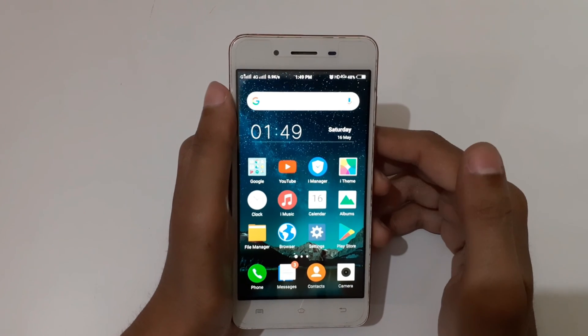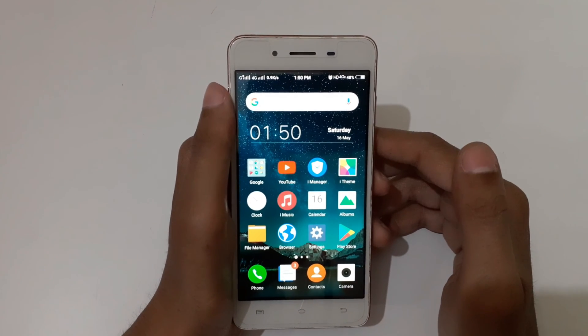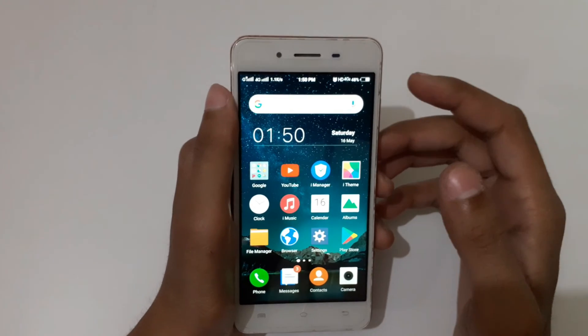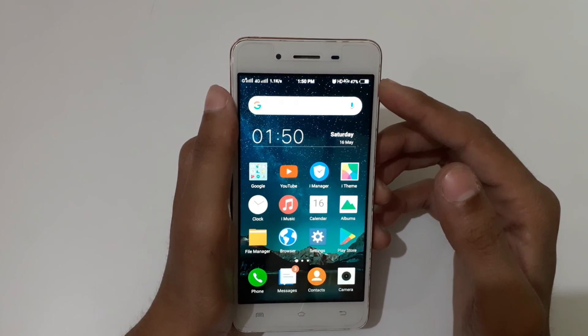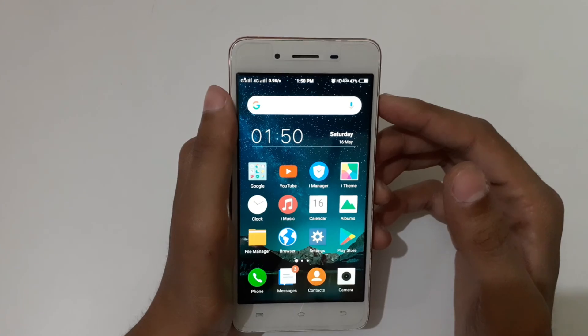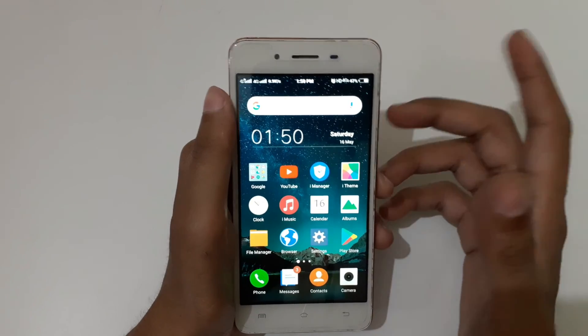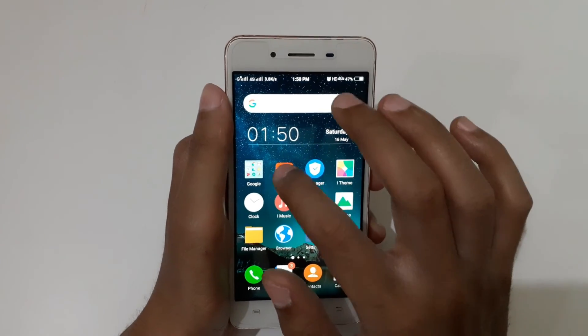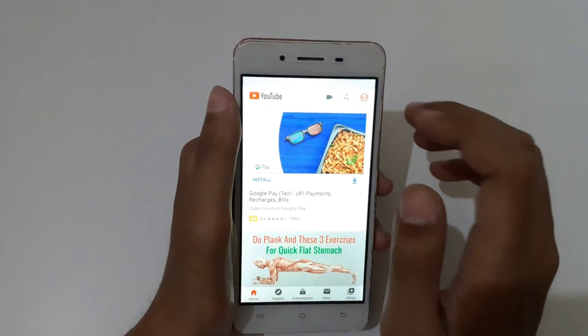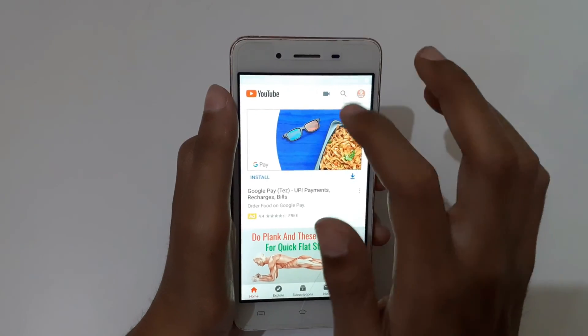Hey guys, welcome to my channel. In this video I'm going to show you how to enable dark mode in the YouTube app on your Android phone. For this, first you need to open the YouTube app.